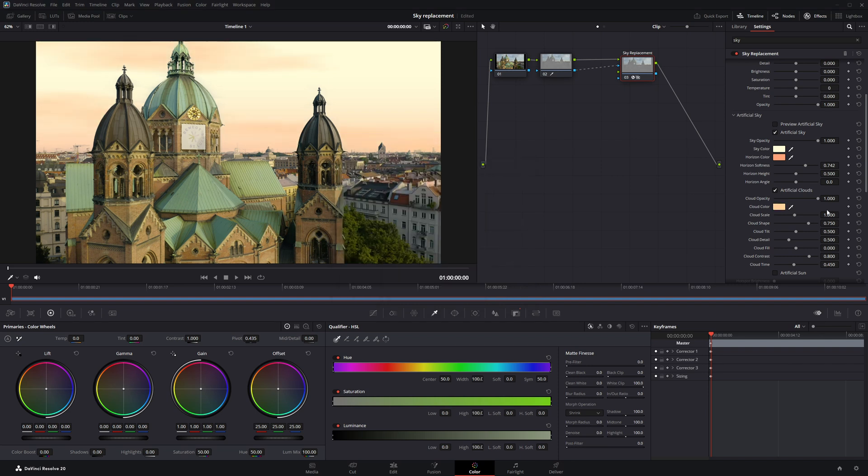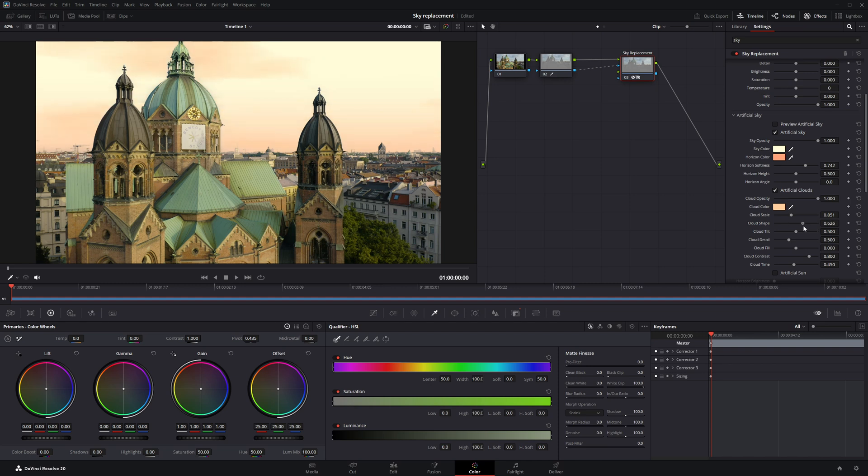You'll find lots of settings to play with under the cloud options, like scale, shape, and many more. Just experiment with them and adjust everything until it matches the mood and look of your clip perfectly.